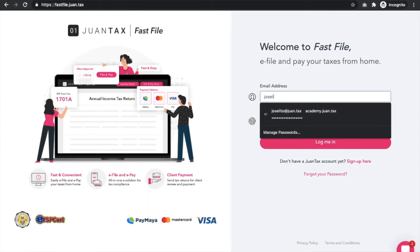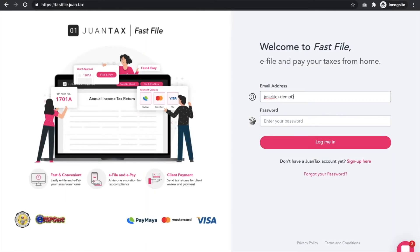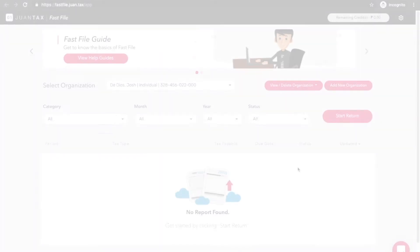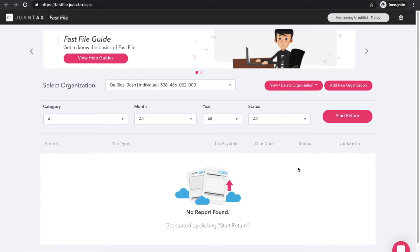If you already have a Fast File account, disregard the sign up process and simply go ahead and log into your account. Once you're done with signing up, you'll land on the home page of Fast File. You are now ready to generate and populate your tax return.